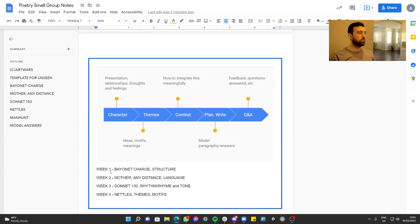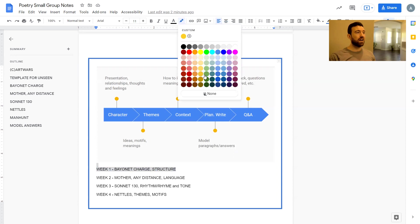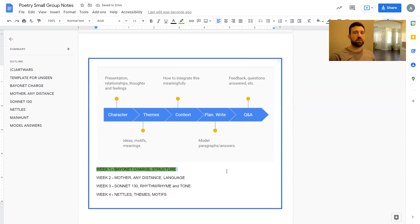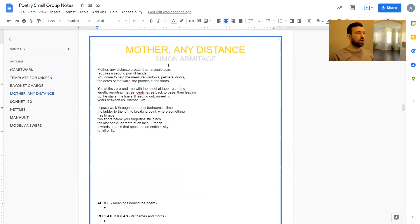Last week we covered 'Bayonet Charge' and looked at structure, so if you haven't watched that video yet I really highly recommend it, because most students aren't taught structure properly. If you're a level six, seven, or even eight student, talking about structure is going to really help you level up. Check it out on the YouTube channel and also in the Discord if you're part of that.